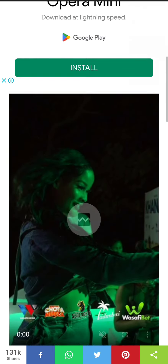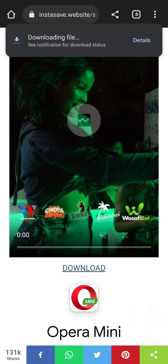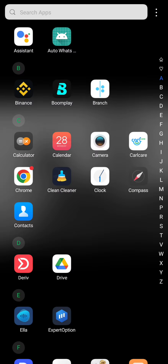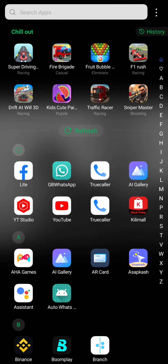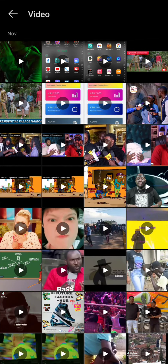Then you come down here. There is a white slate and a download button. You also click download again. As you can see, the video is downloading and it's already downloaded. You come back to your gallery and you will find that your video is there.